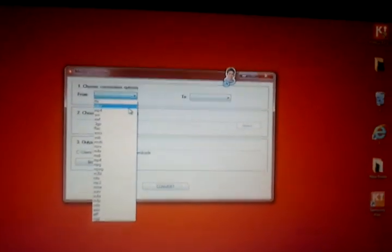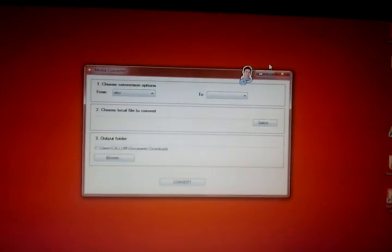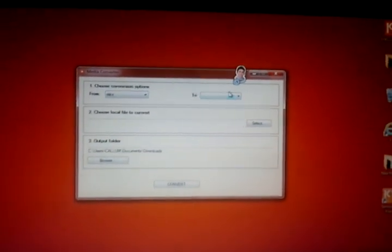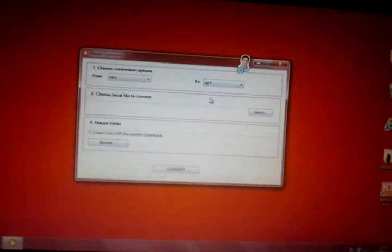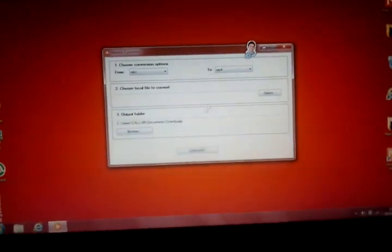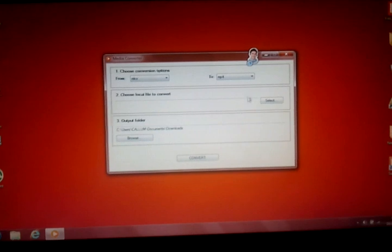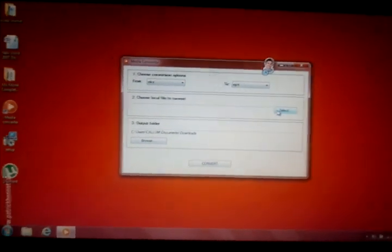So once you've put in your right format, so mine is MKV, you want to put it to MP4. Because that is the only format that Amazon Kindle Fire will pick up, apart from MP3, but that's for music. So you won't want that.